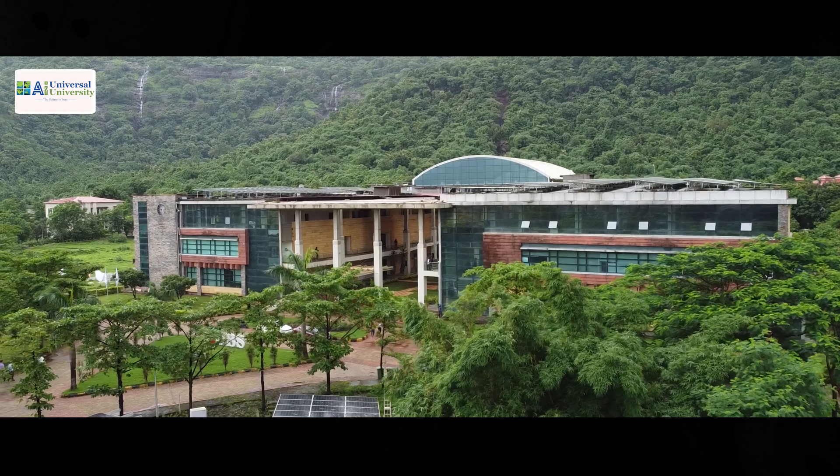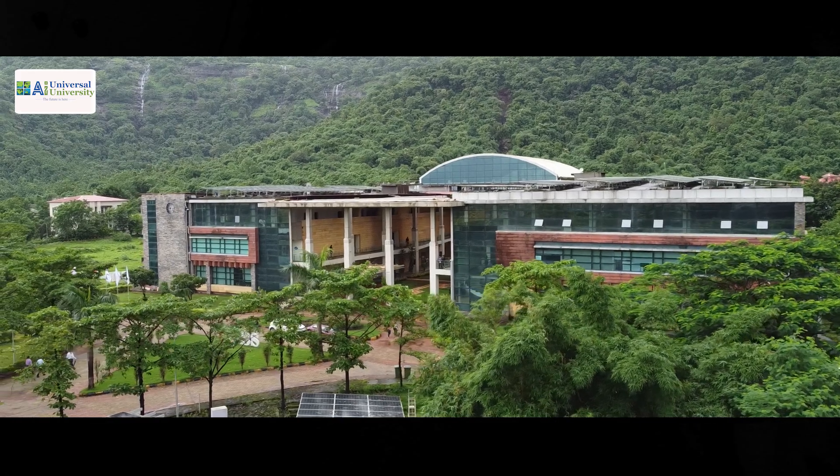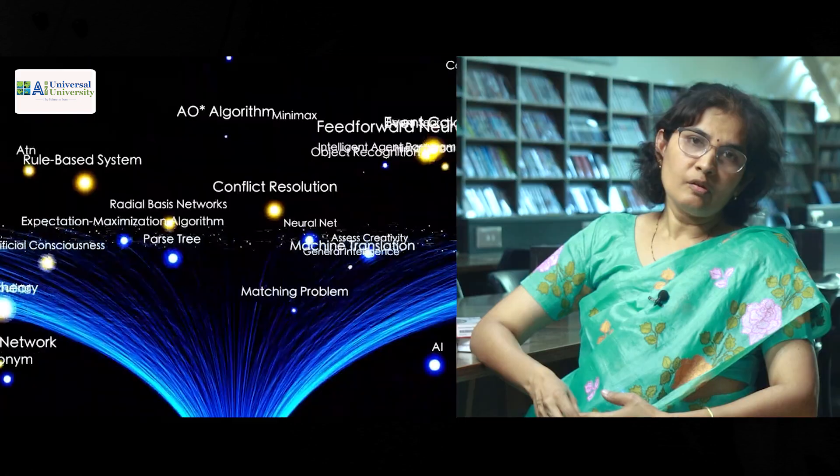I'm Dr. Kavitha Vangitachari. I'm working with the University for the past one year. I'm having nearly 20 years of experience in computer science and machine learning.